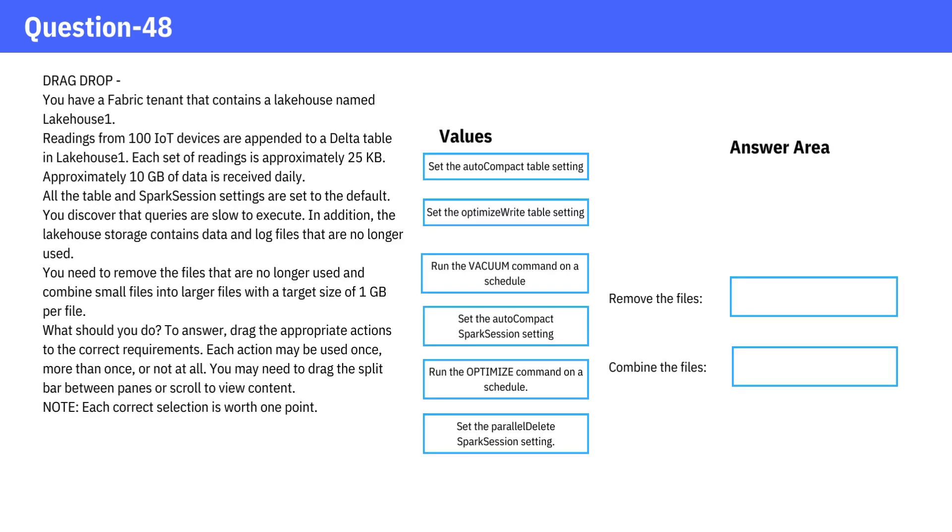Pause the video, review the answer options, and then check the correct response.